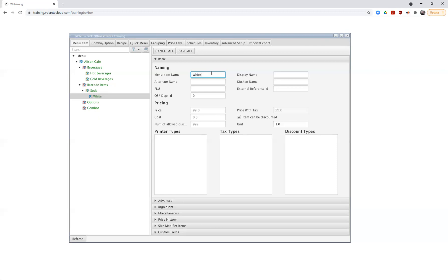I'm going to go ahead and put in my item name — White Rock Seltzer Lime — and I won't fill anything else in for names. I can also put in a price for my item. If no taxes are set up in your system, you'll see blanks in those places — we'll come back and explore tax assignments and printer type assignments later on. I'm going to go ahead and give this a price of $1.99.